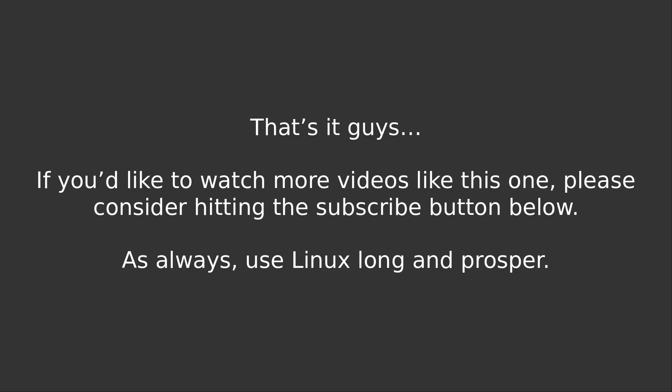So, that's it guys. If you'd like to watch more videos like this one, please consider hitting the subscribe button below. As always, use Linux long and prosper.